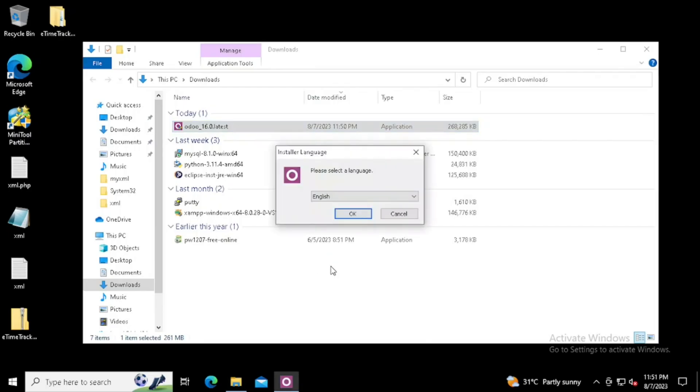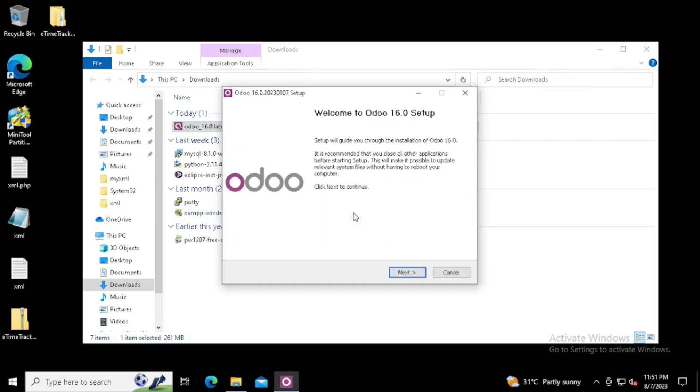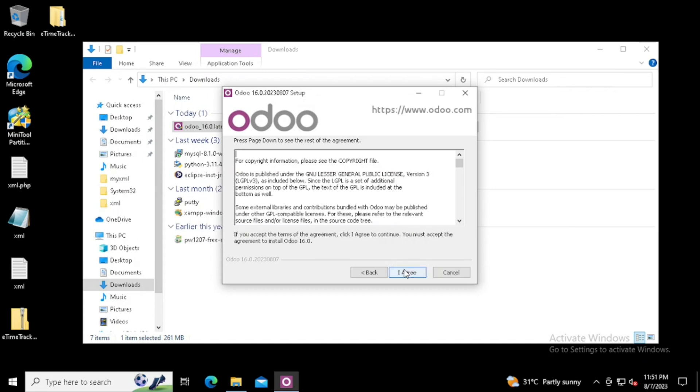Here we can select the language. I am using English, so I am pressing ok button. Then press the next button for the installation.